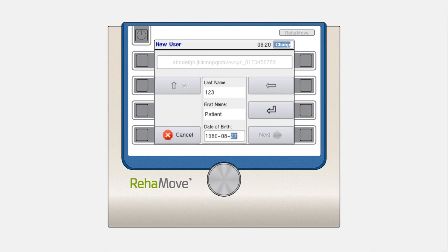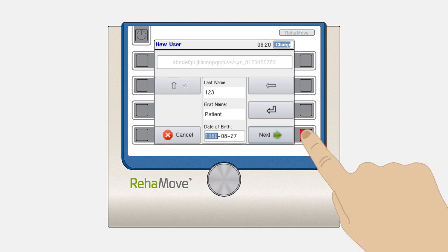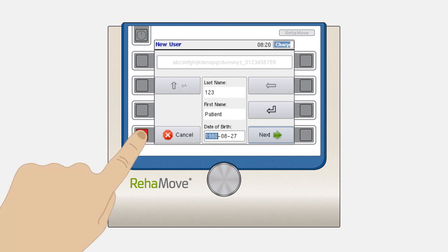When all the lines are filled in, the next button will become green and you can press this to continue. To cancel and go back to the main window, press the cancel button.